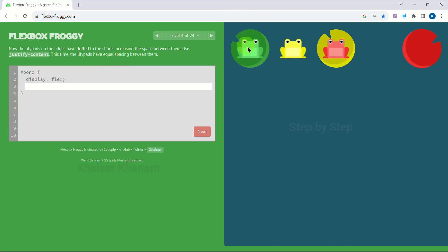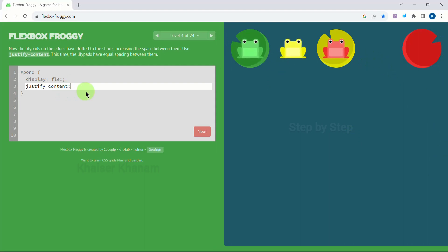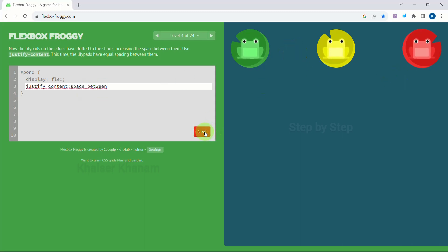Again we have to arrange these frogs horizontally, so we will write justify-content. As of now our flex direction is row, so for horizontal we are selecting justify-content. If our flex direction were column, then we would select align-items for horizontal arrangement. Now I can see there is no space on the sides, only space in between, so I will write 'space-between'. That is correct. Next.